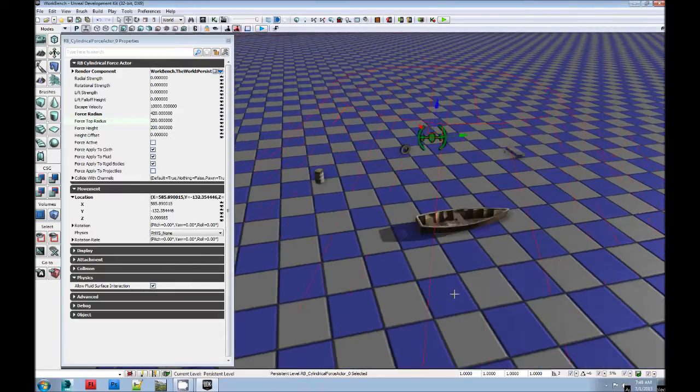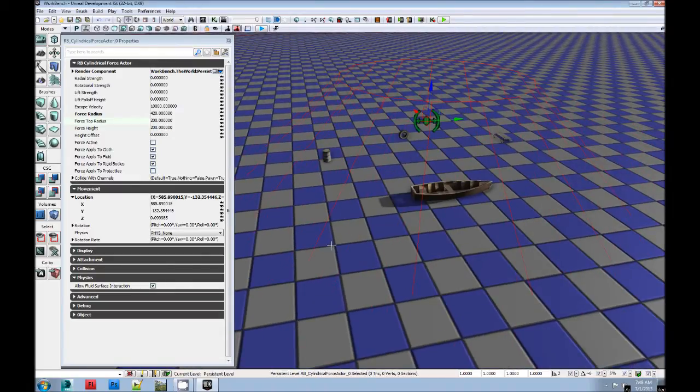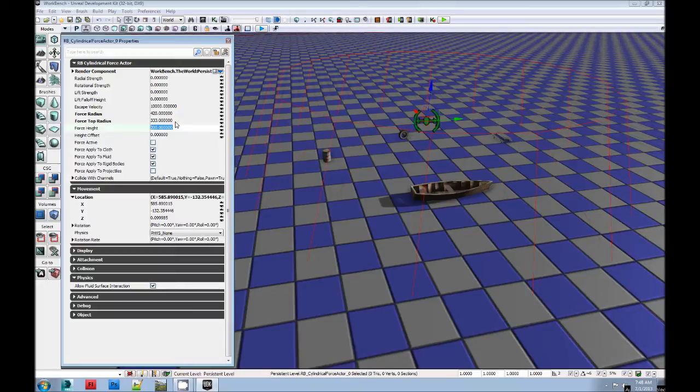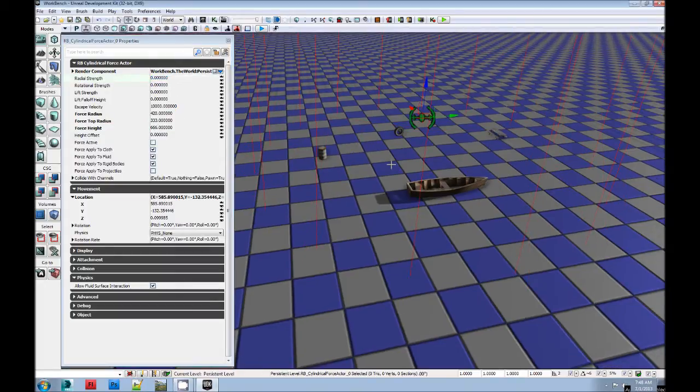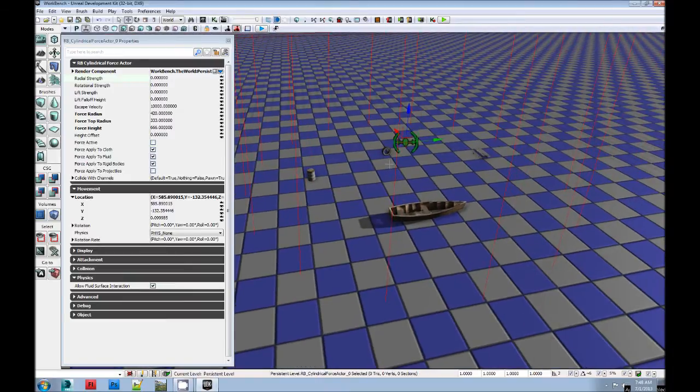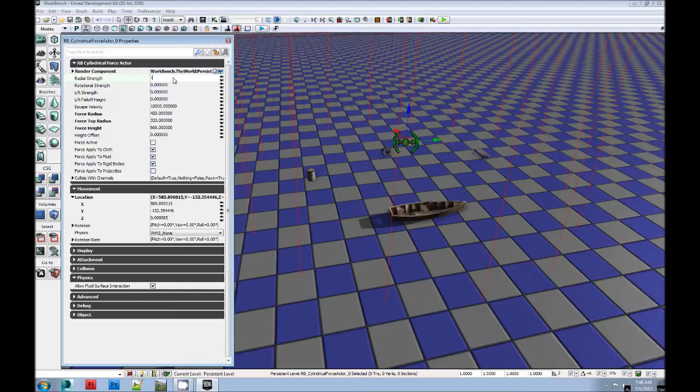The rigid body one has top and bottom. Make that one then. Make the height 666. Now, the radial strength. This makes things, if you hit minus, that will suck things into it.